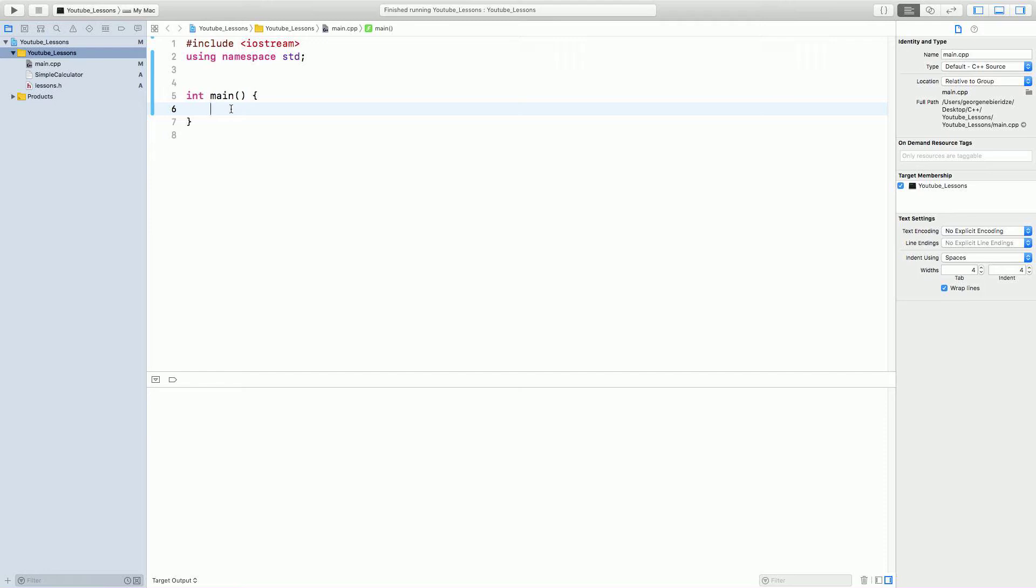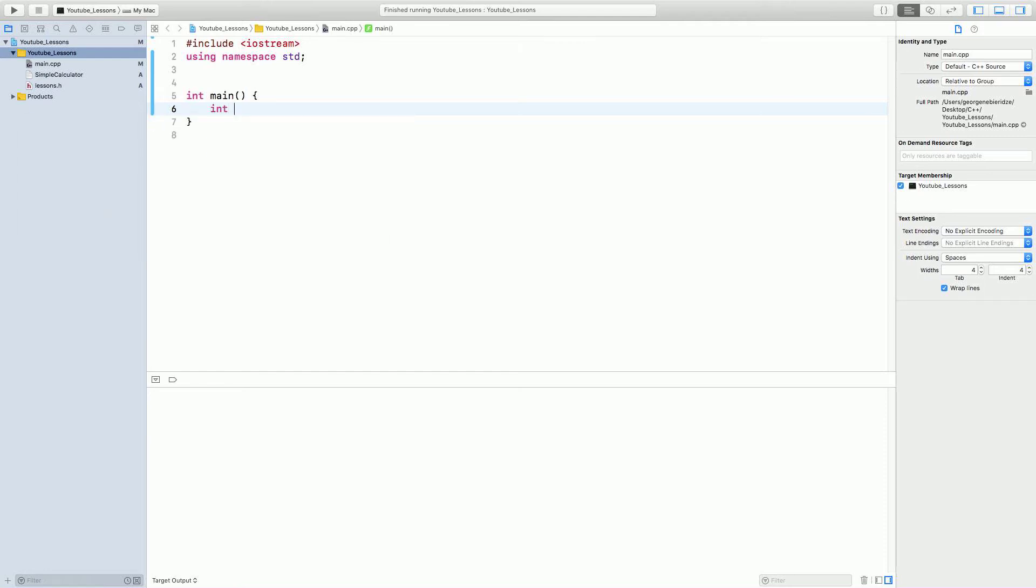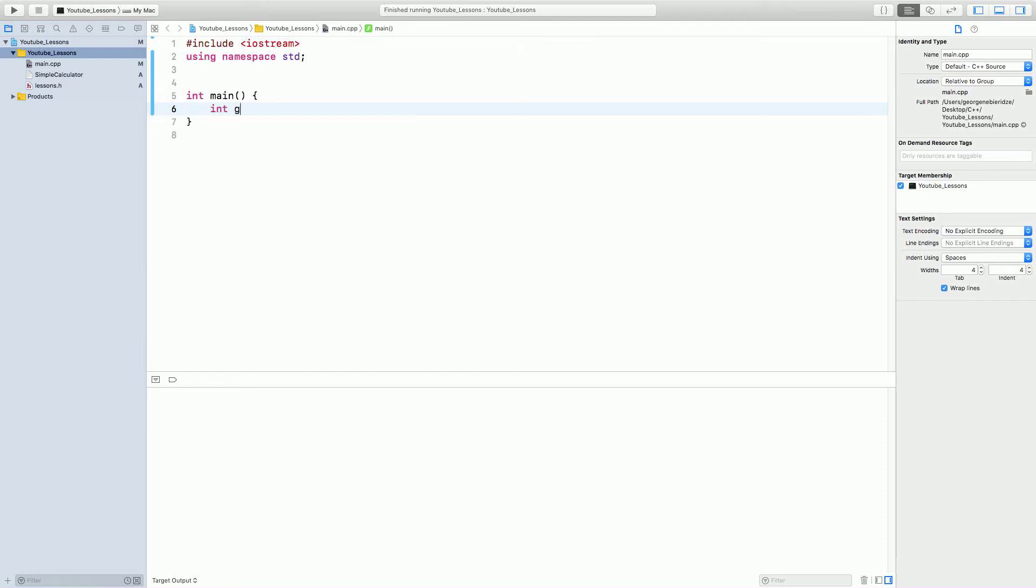So, what are arrays? Arrays can contain multiple values inside of them. Let's say int g that we learned before equals 5. This is a variable that can only contain a single value, right? g only contains 5 in this case.